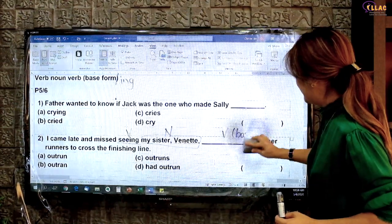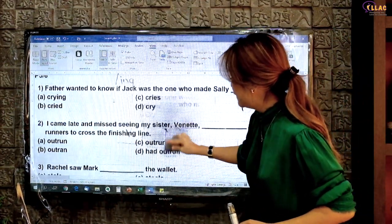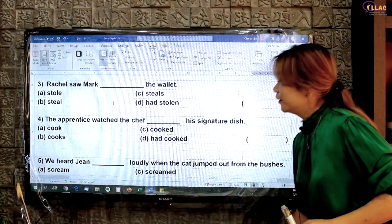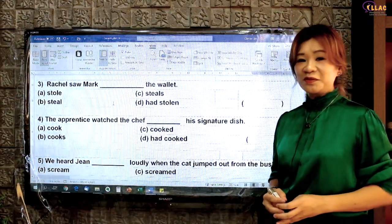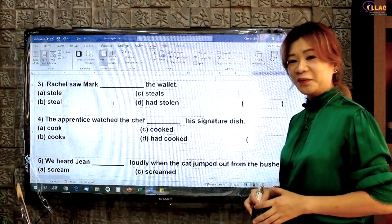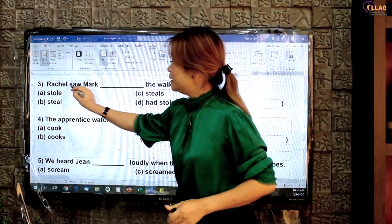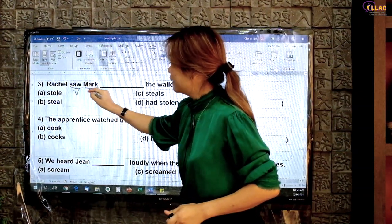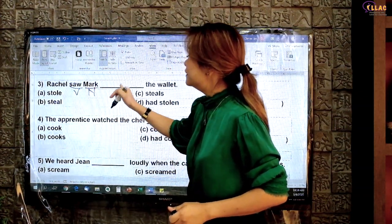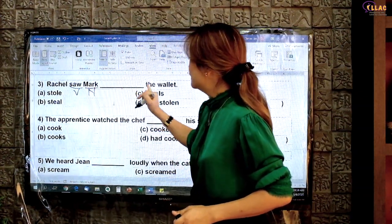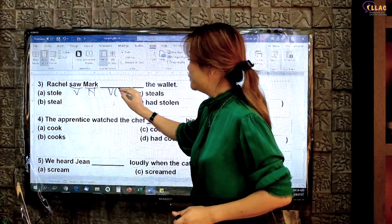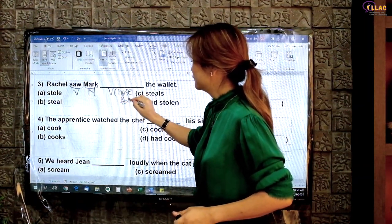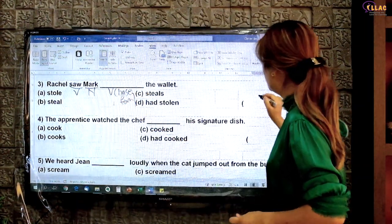Let's try another question — see if you can identify the verb noun verb base form. You may pause the video here to try on your own. This should be quite easy. 'Rachel saw Mark steal the wallet.' This is the verb noun verb base form. Answer B.